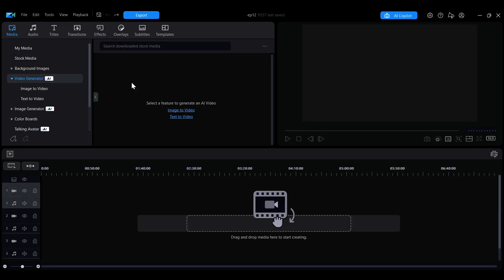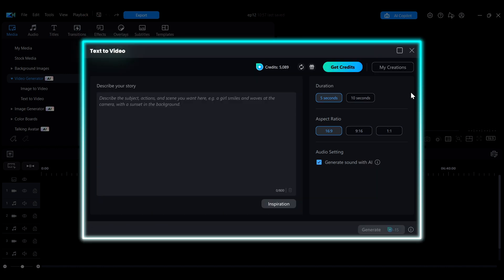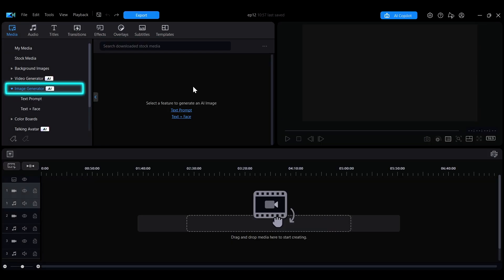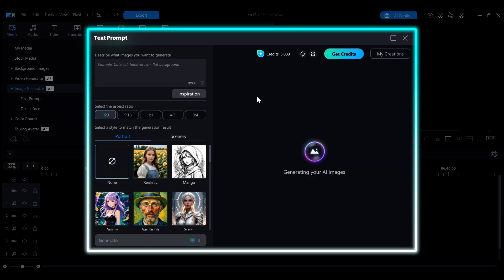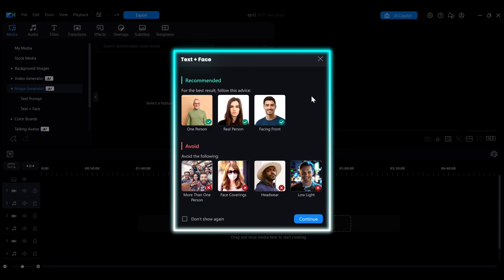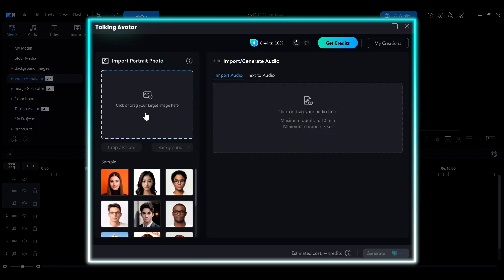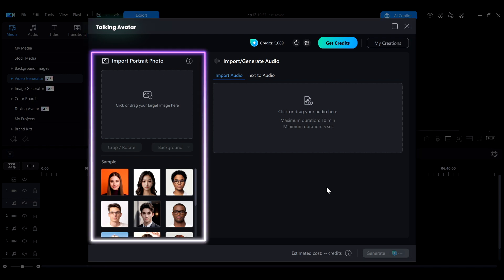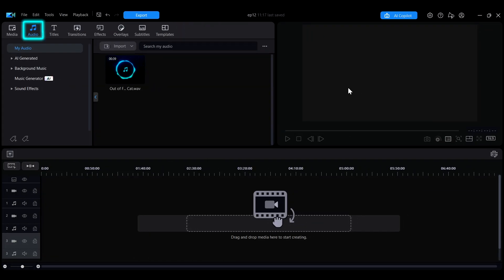If you want to generate something completely new, you can also open the video generator to create videos using AI with image references or text prompts, or use the image generator to produce AI-generated images. Additionally, the talking avatar feature lets you create a talking video using just a single photo and a short audio prompt.